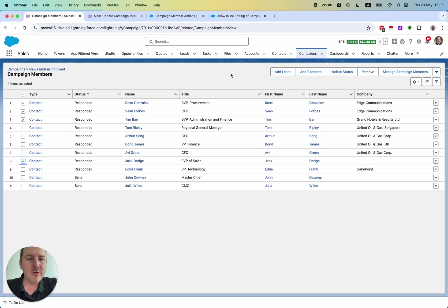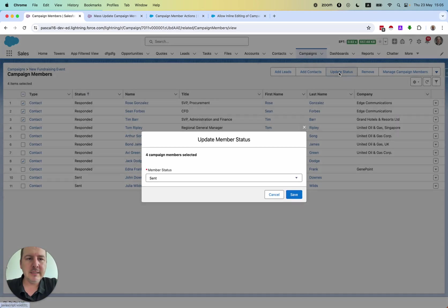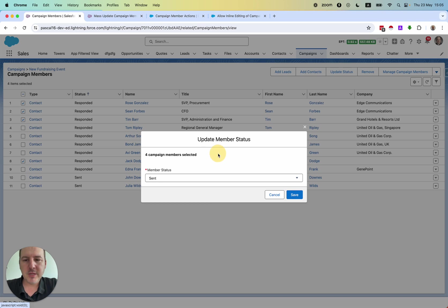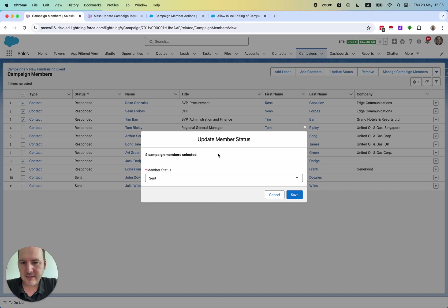So what's possible is obviously here to update the status. You could change the status, but I would like to do more. However, I would like to edit all the fields that are available.